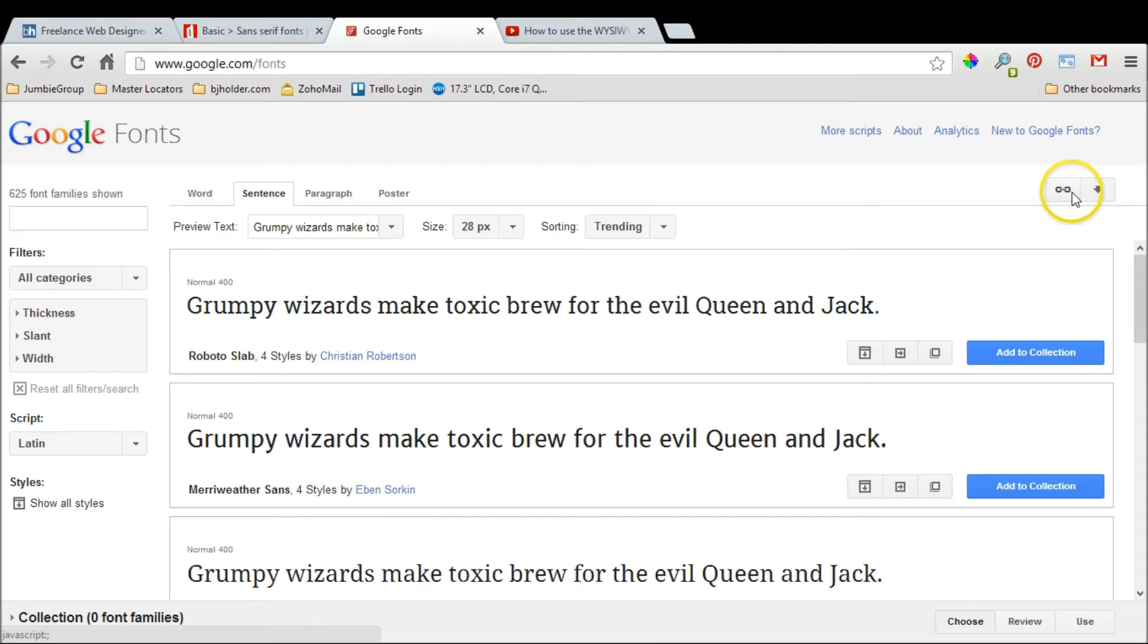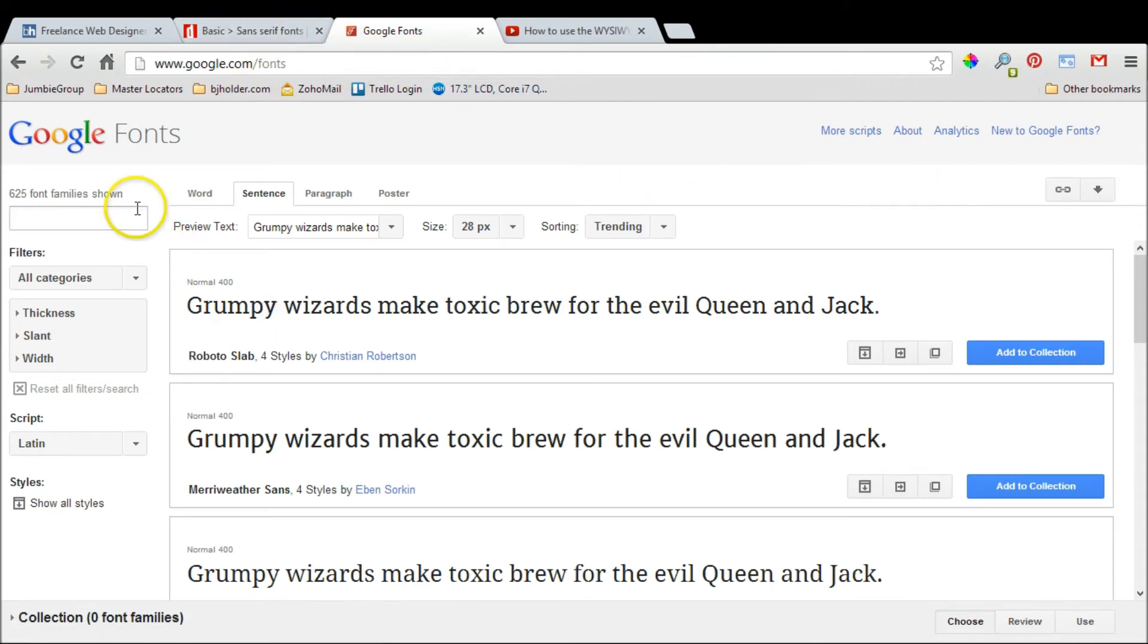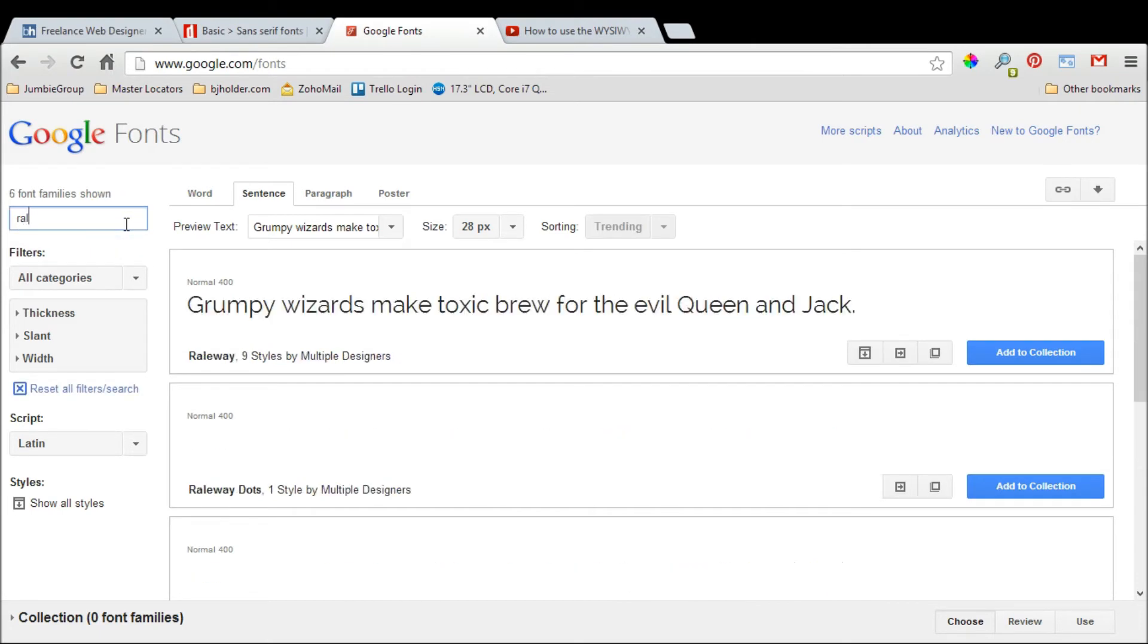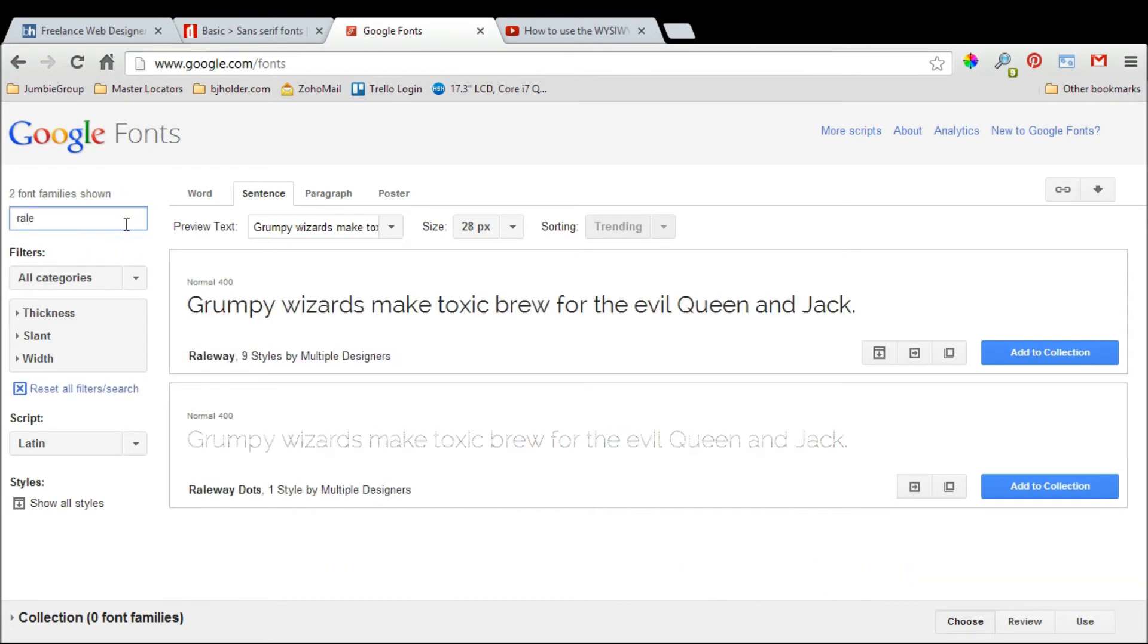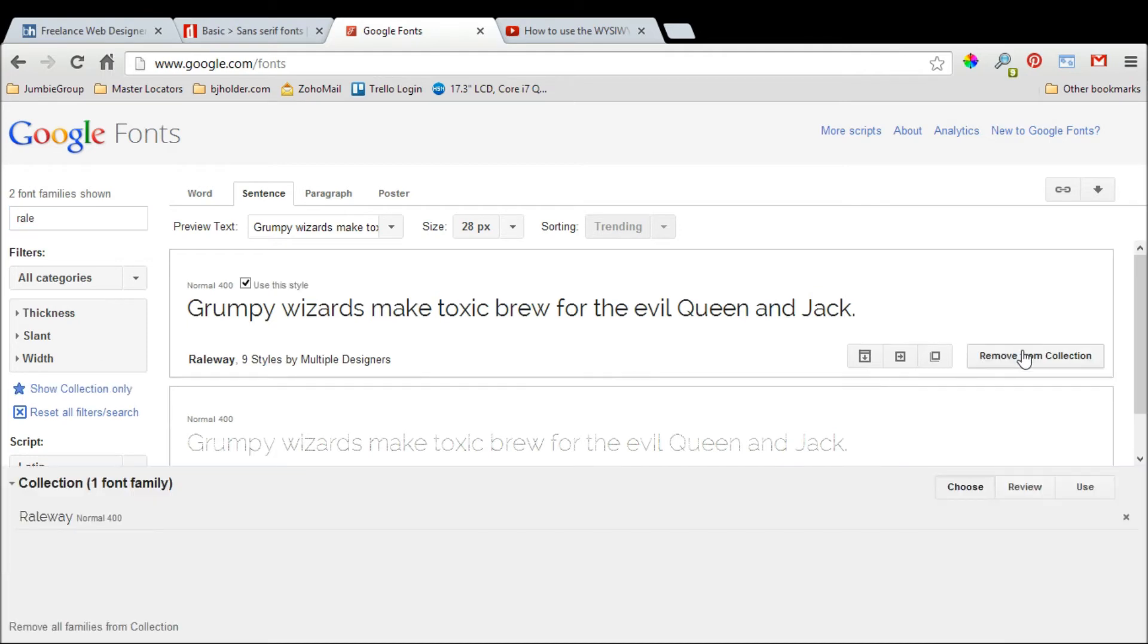I'm going to show you how I did it with my website. I'm using a font called Ralway, and it's right here. We would add this to our collection and click on use.